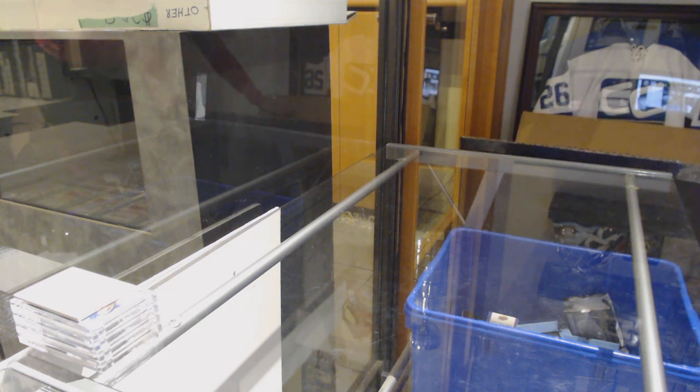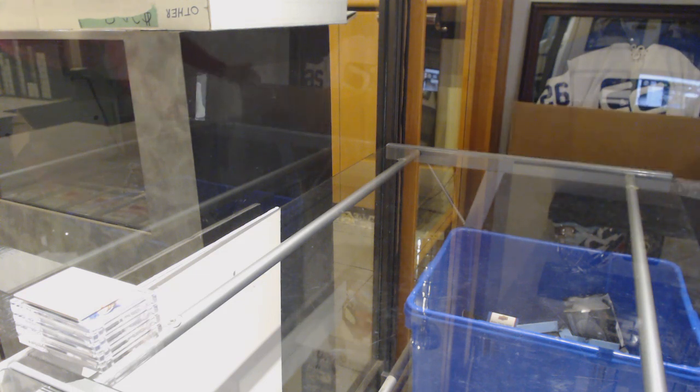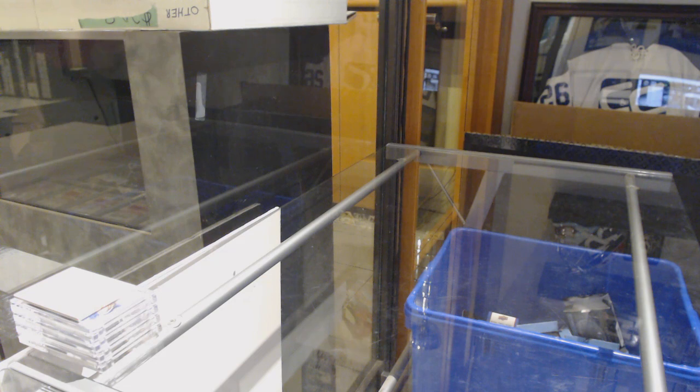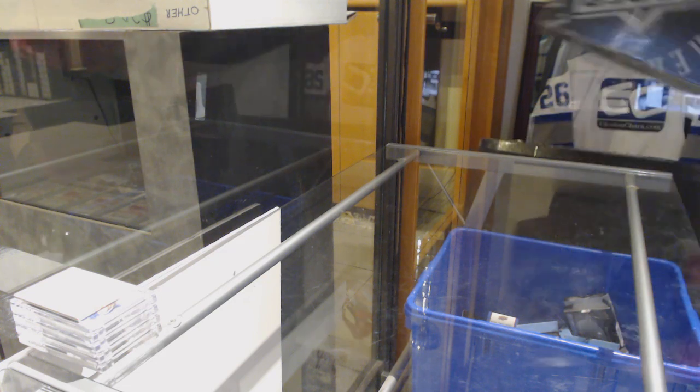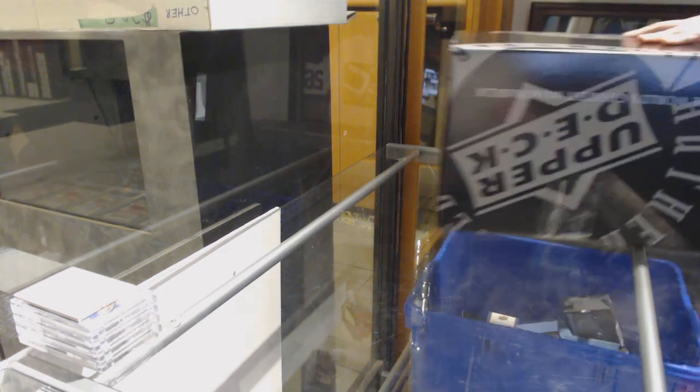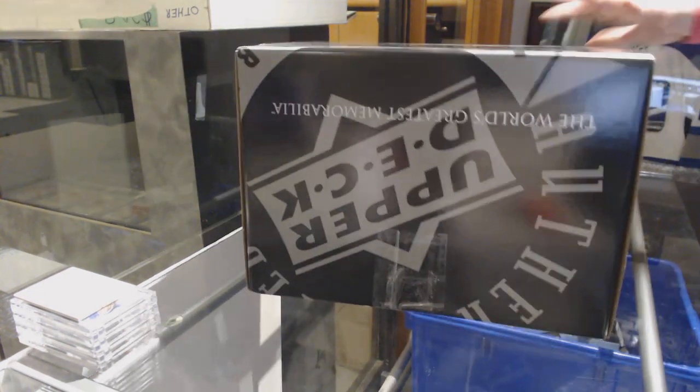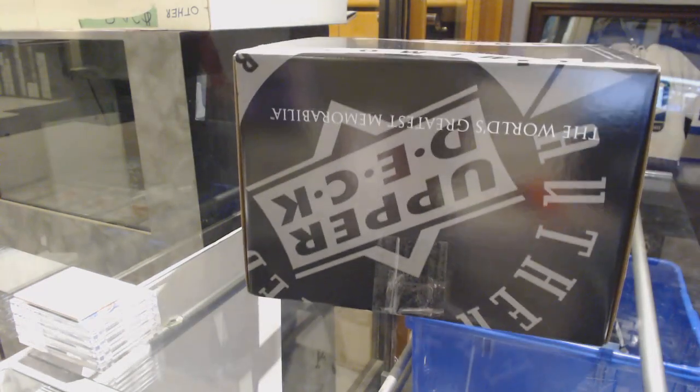Alright, what do we have here? This is a big box. I'm just going to take them all out real quick.